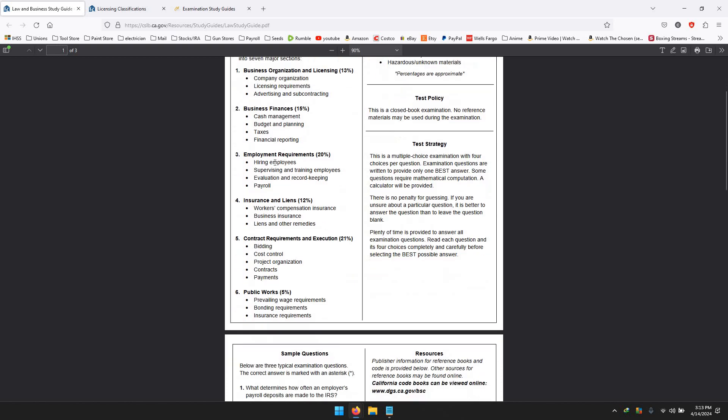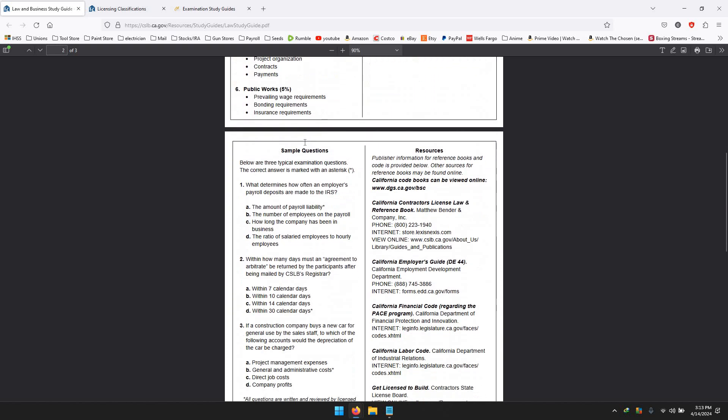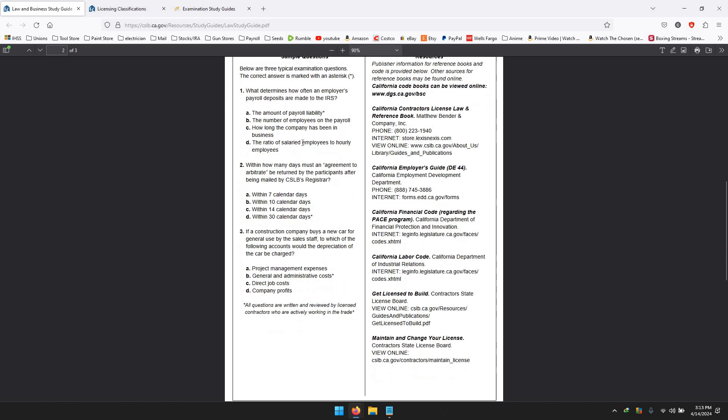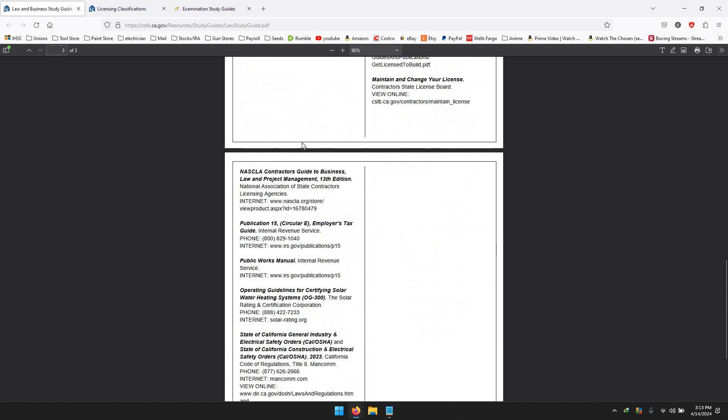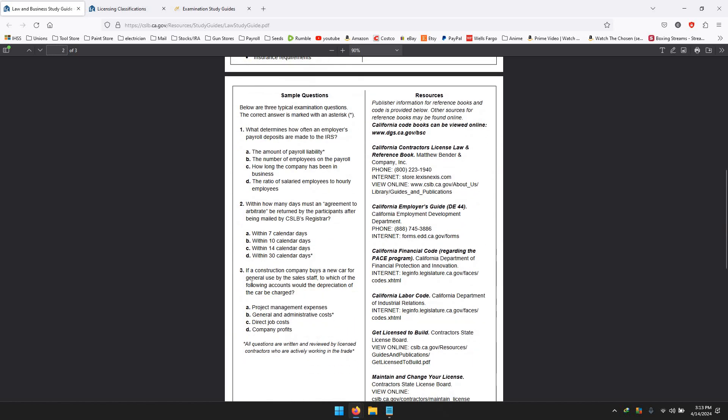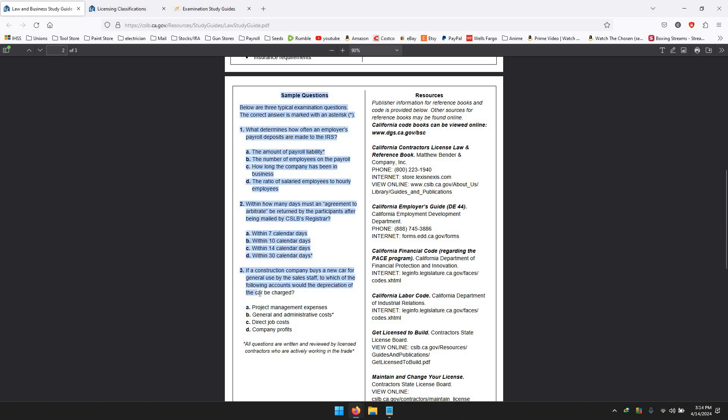If we go down here, they give you some basic information - three little questions that you can do. I'm just going to choose a random one: if a construction company buys a company car for general use by the sales staff, to which of the following accounts should depreciation be charged? That sort of thing. Or this sort of question - within how many days must an agreement to arbitrate be returned by the participant after being filed with the CSLB register? Obviously, once you study this, right now anybody who looks at this is not going to understand this. It's not until you start understanding the whole finance and Law & Business study part.